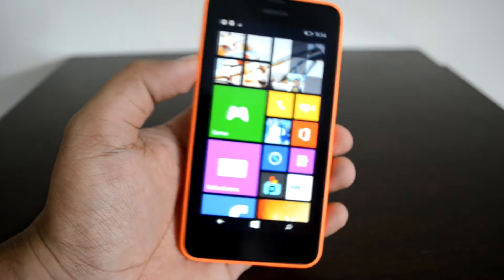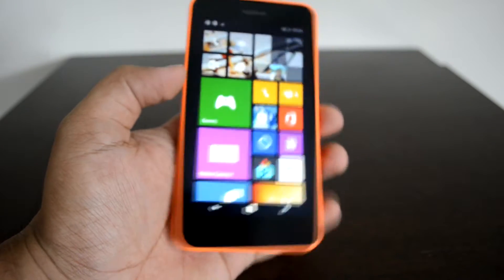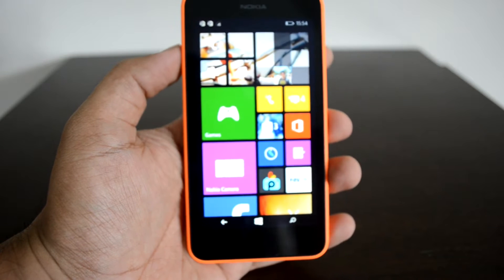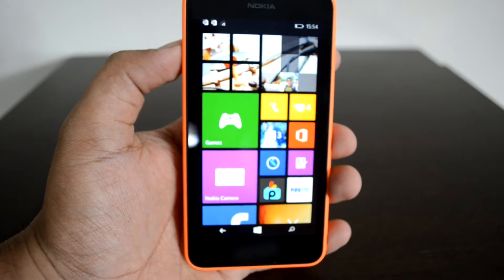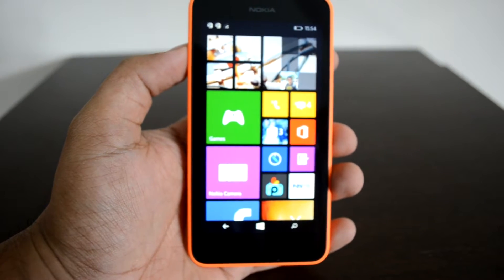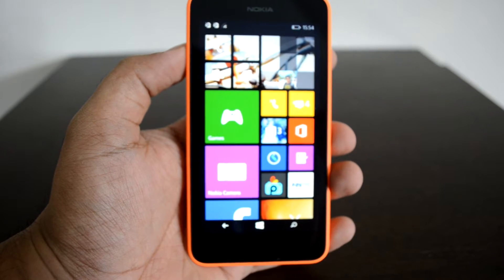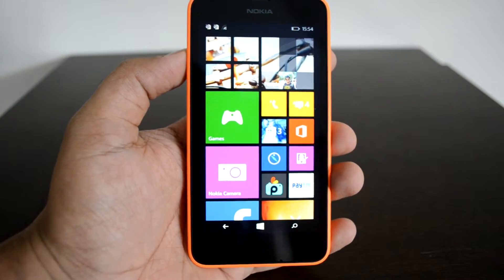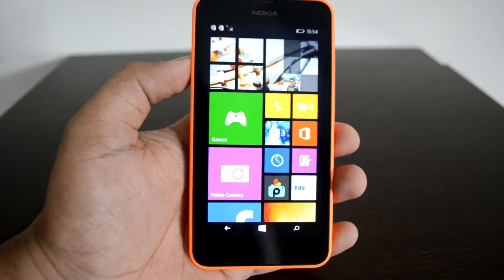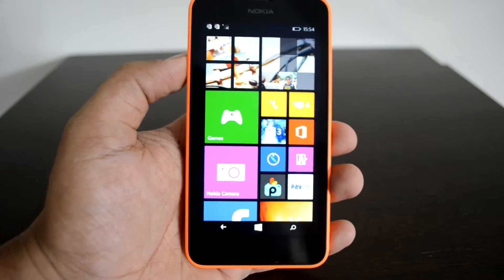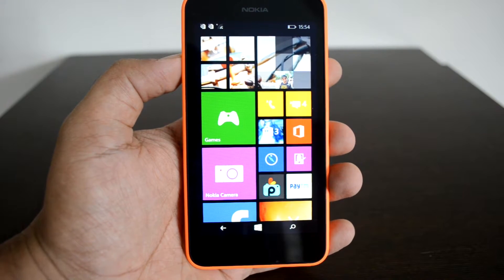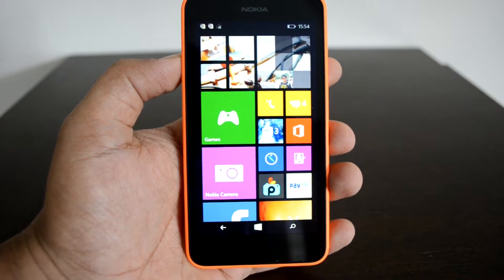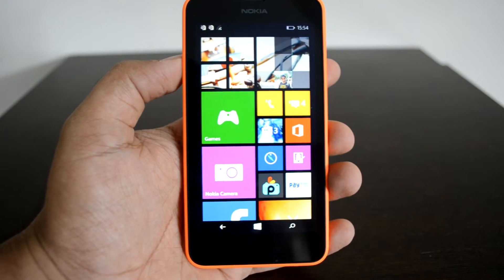We already covered how to enable Cortana on a Windows phone using the developer preview method. Now we have the Lumia 630 with us, so we'll quickly show you how to enable the Cortana voice assistant on your Nokia Lumia 630. You need to follow a few steps, and we'll detail all of them.